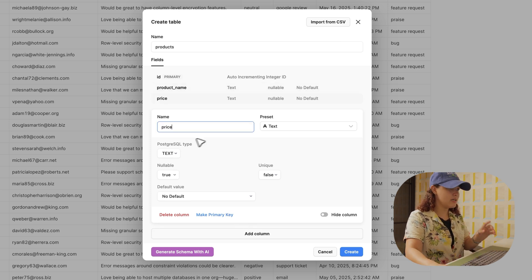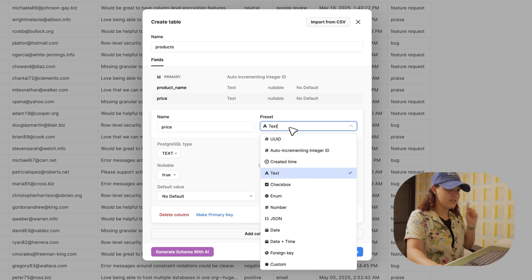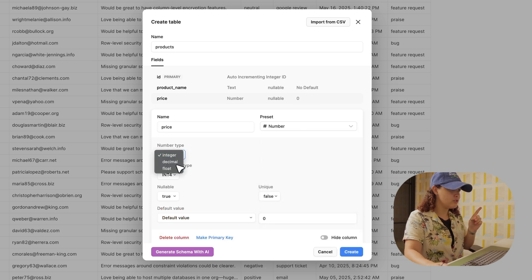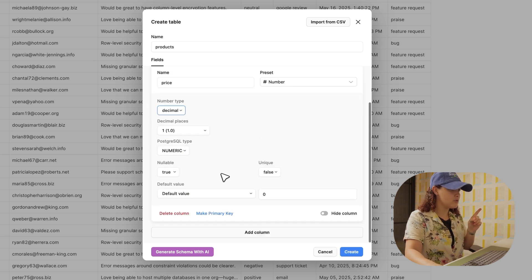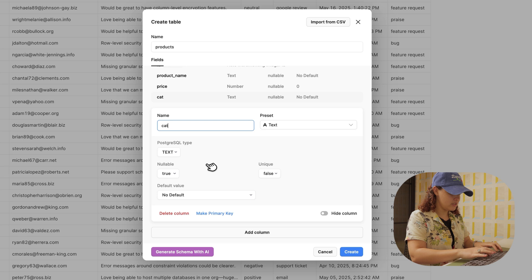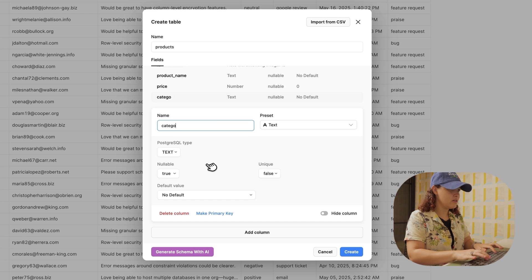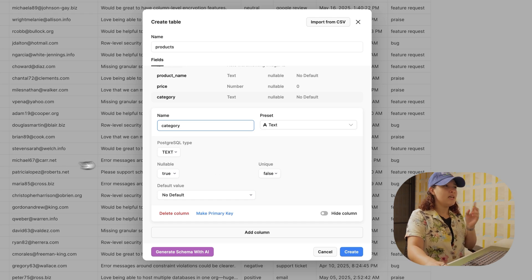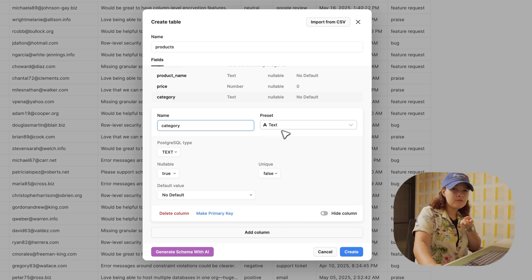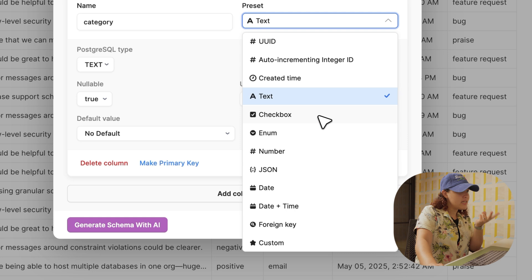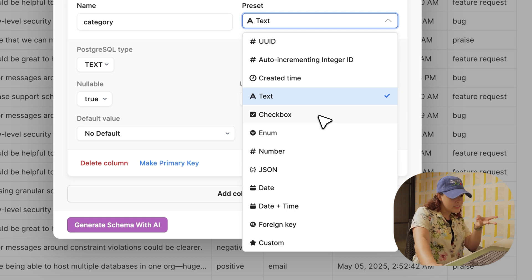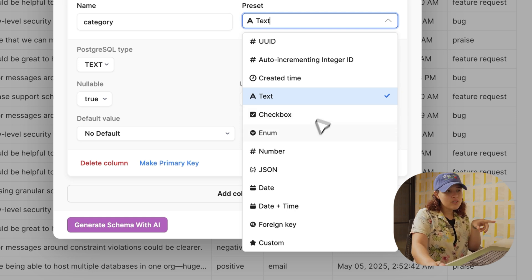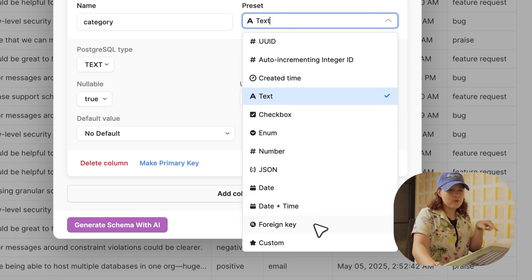Then I'm going to do price, and I need that as a decimal, so number, integer, decimal. And then lastly, category, and that's fine as a text. You can see different field types in here: you have text, number, dates, and boolean.